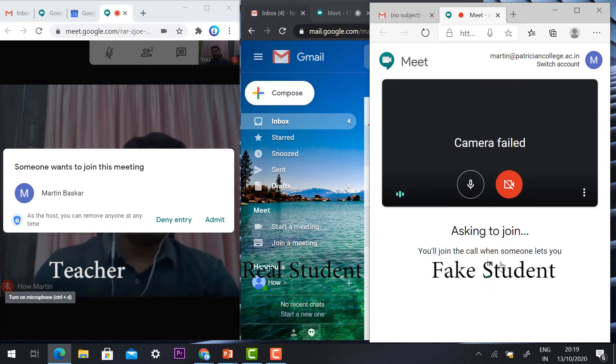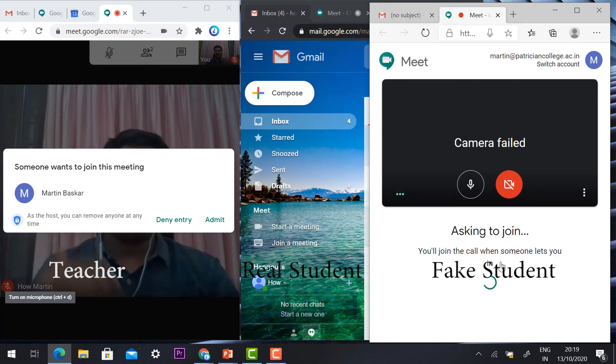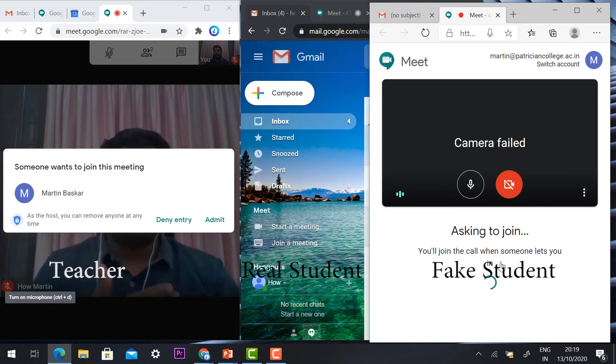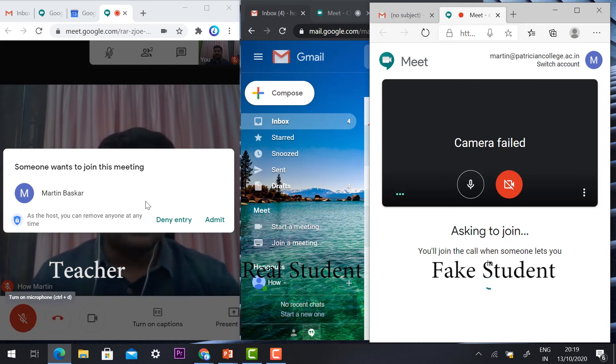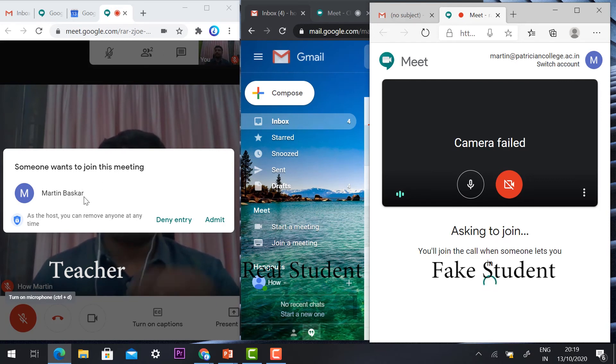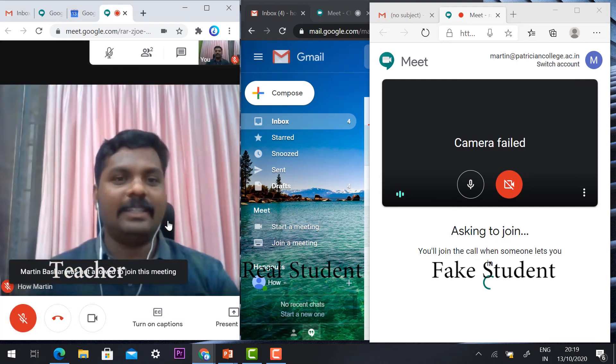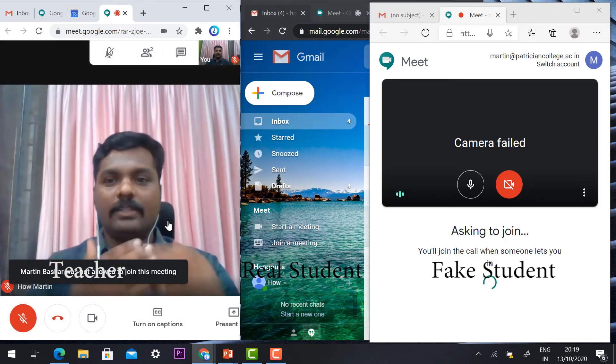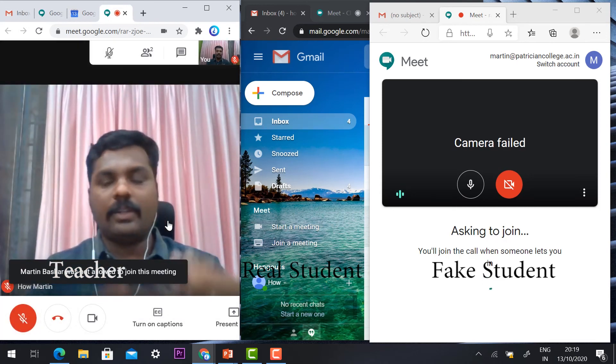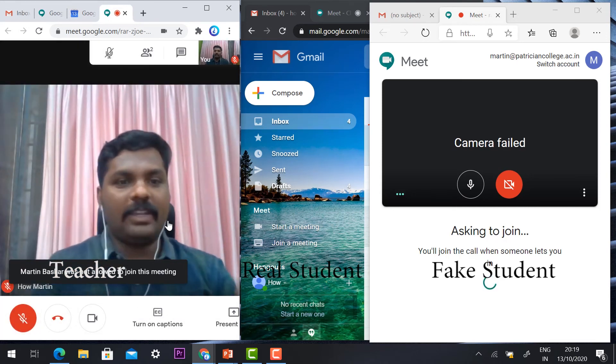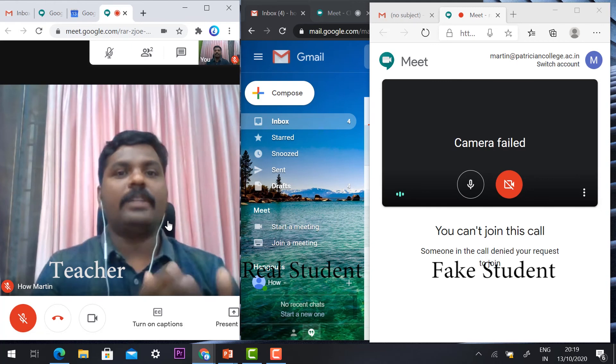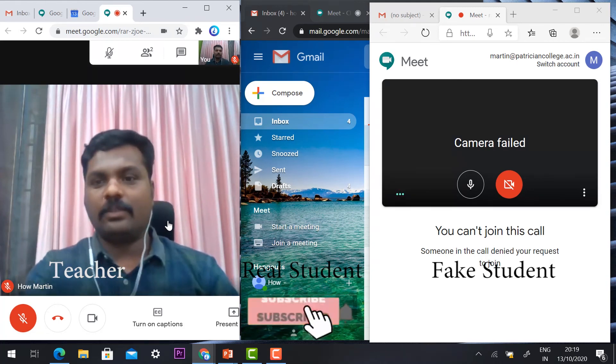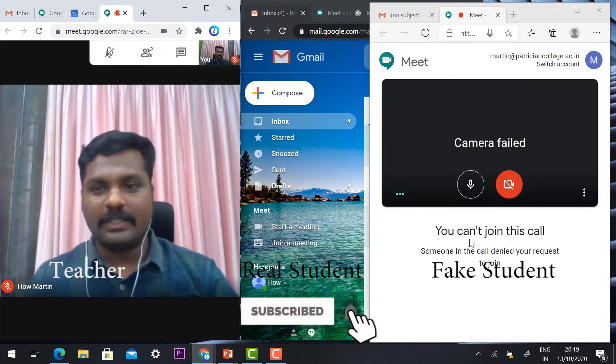If any anonymous entry is going to happen, it will ask like this. Someone wants to join this class—you can deny the entry. Once you deny the entry, automatically the fake student cannot enter into the class.